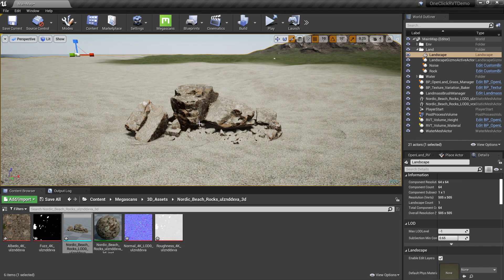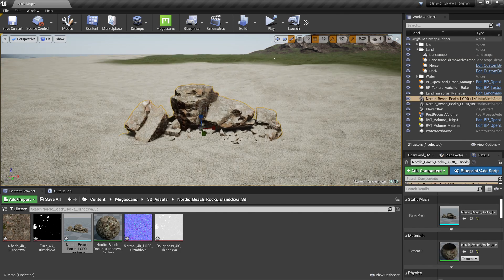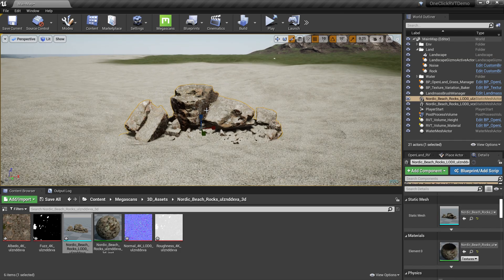You don't have to do this process for each and every Megascan asset you bring into the scene. Usually you have to do that only once. Then you need to configure some blending options.